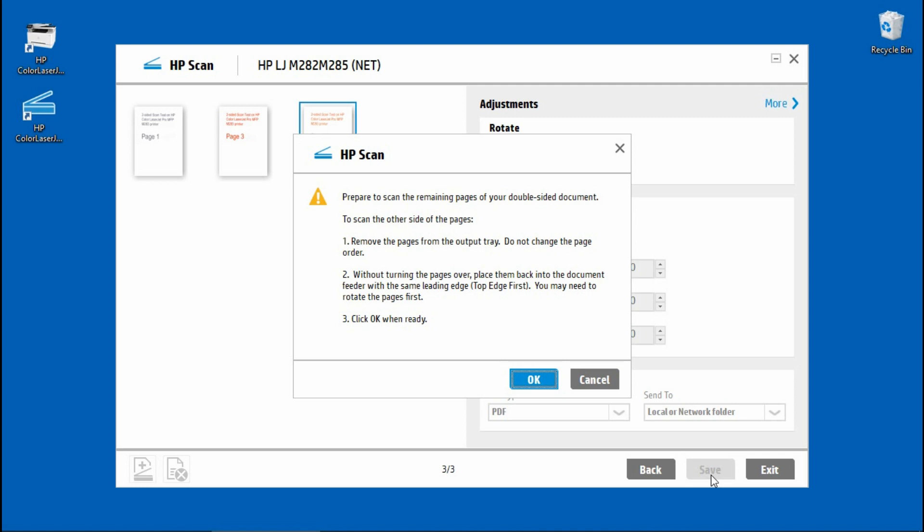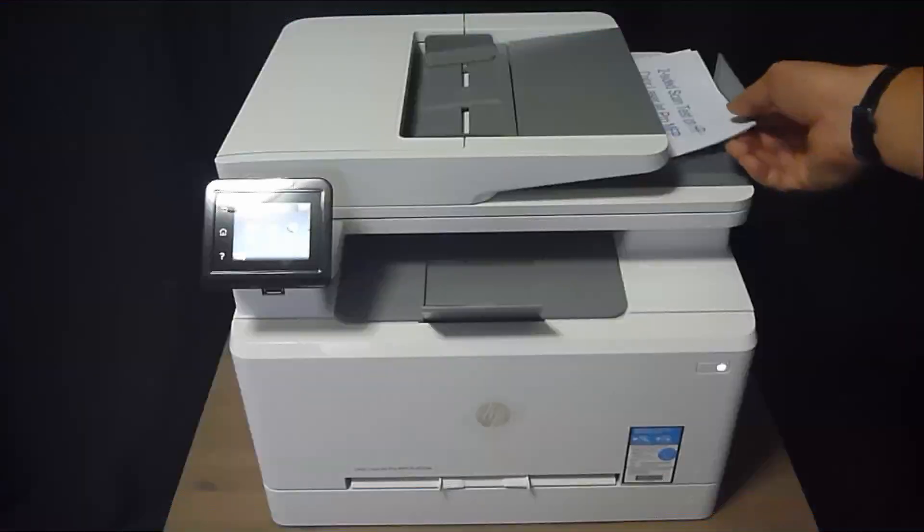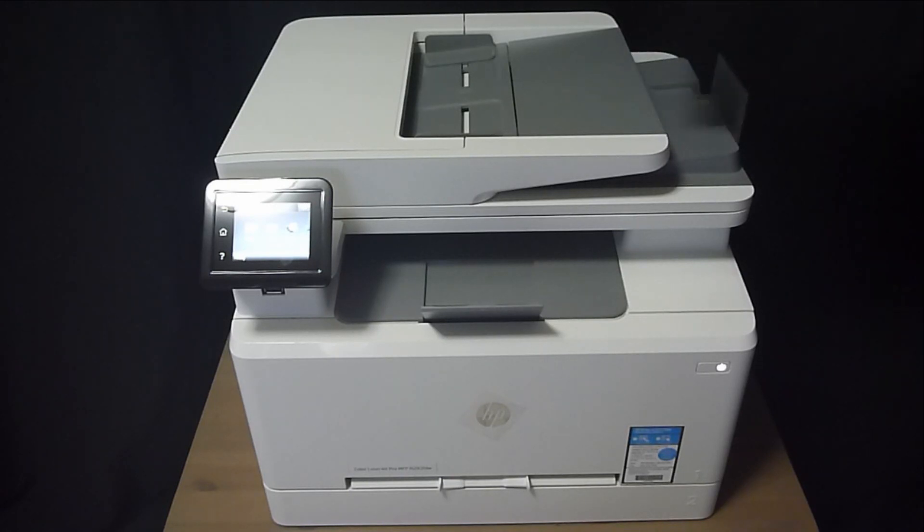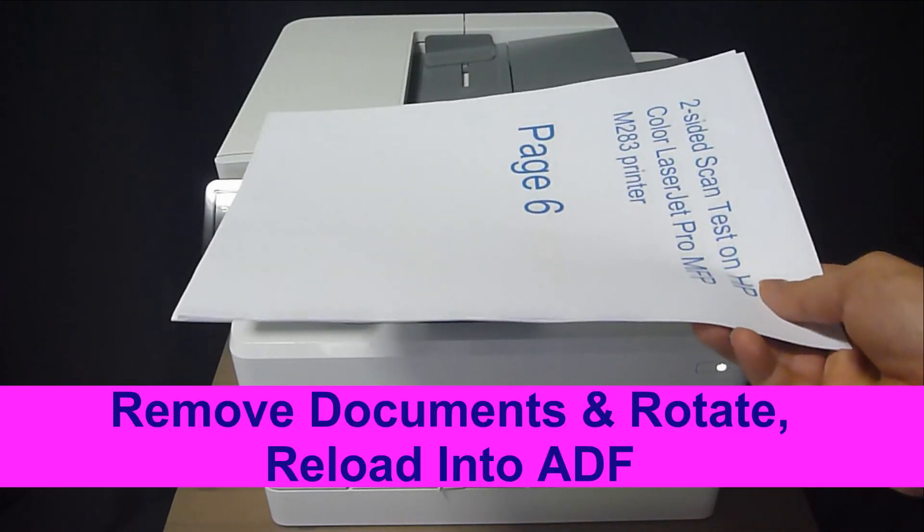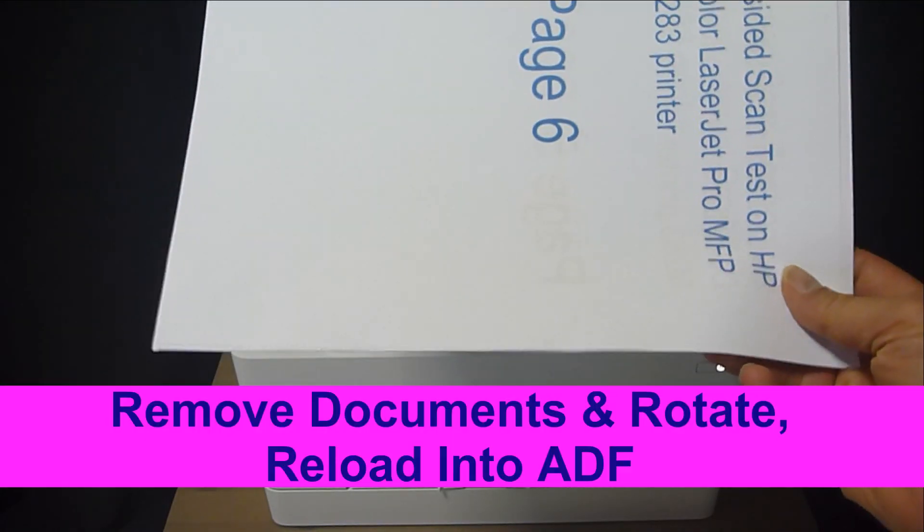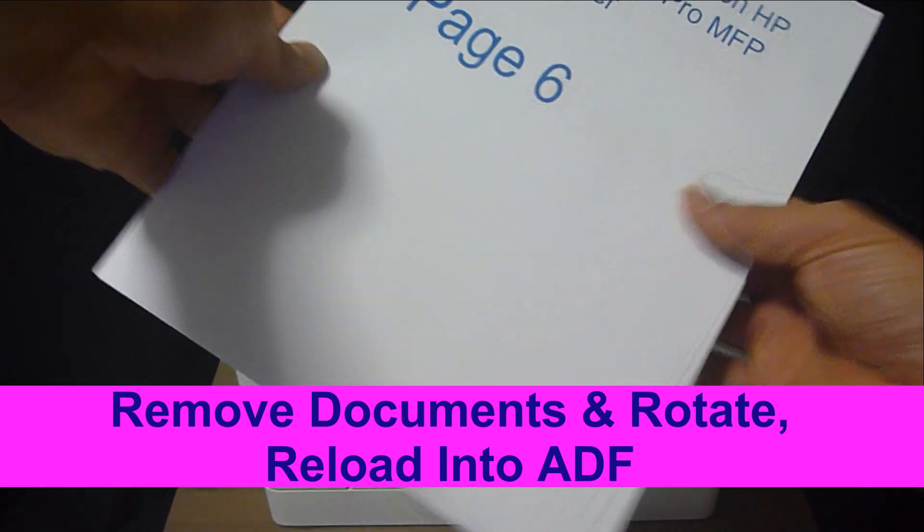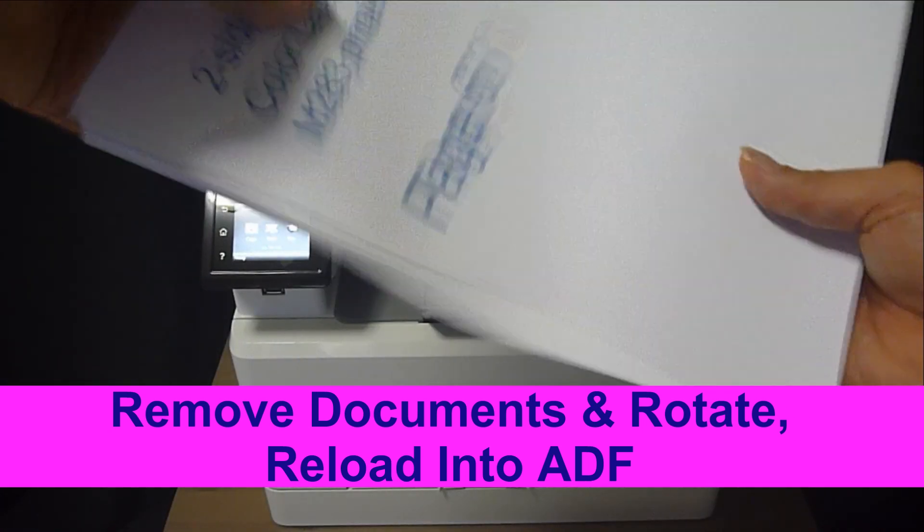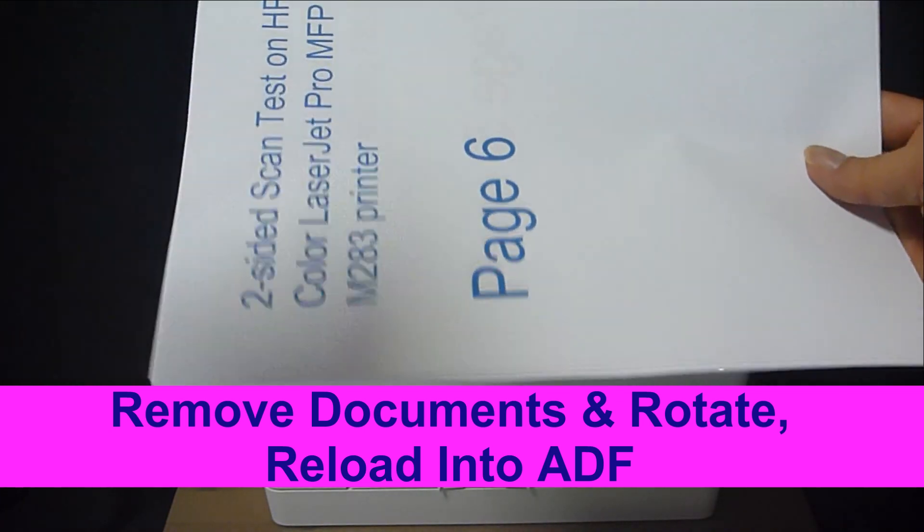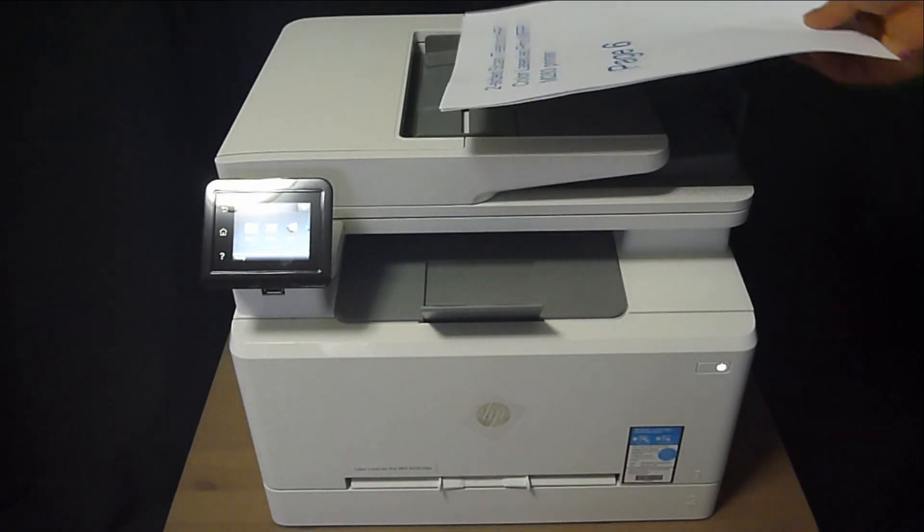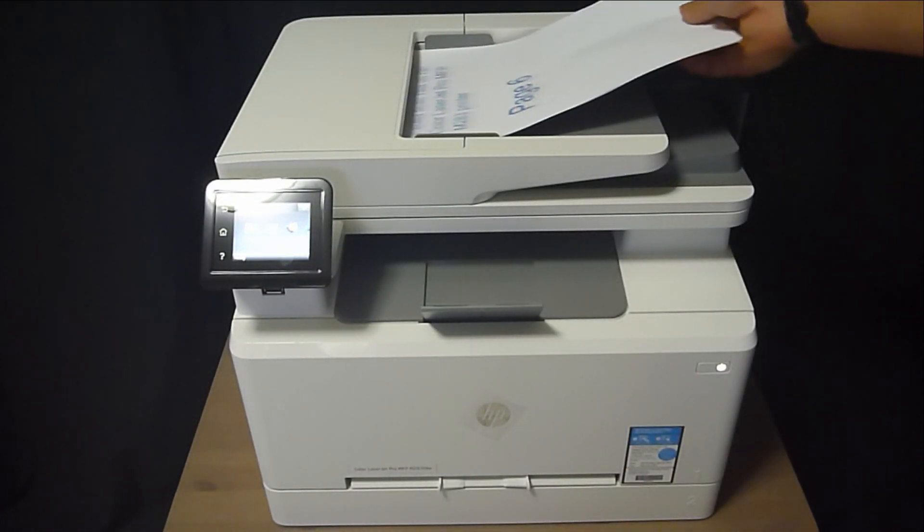Now we need to prepare to scan the remaining pages of our two-sided document. Here's how we do it. Remove the documents from the output tray of the ADF. It is in this orientation. You need to rotate it and put it back with the leading edge into the ADF.